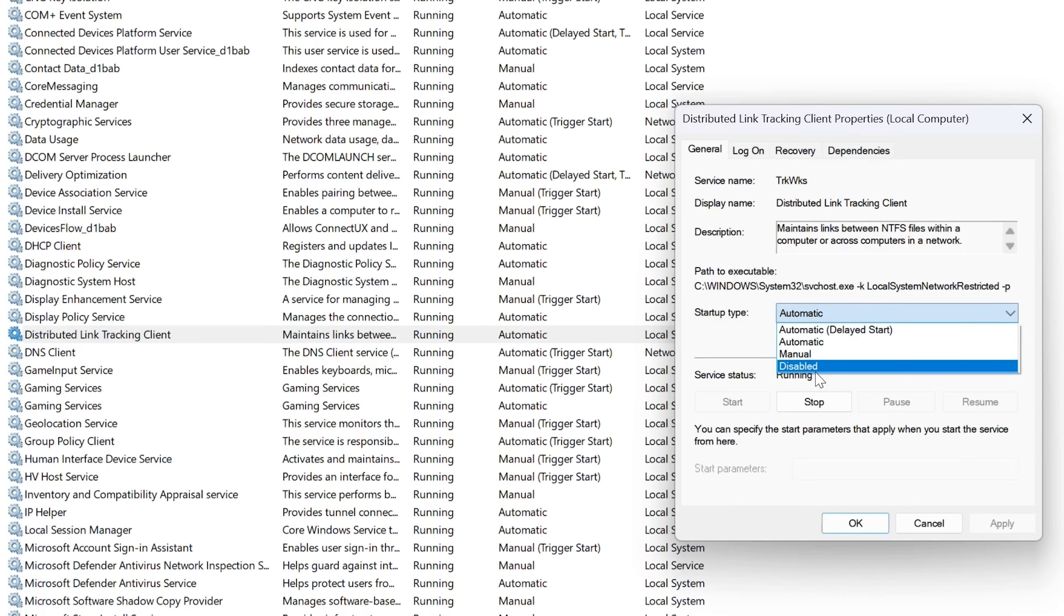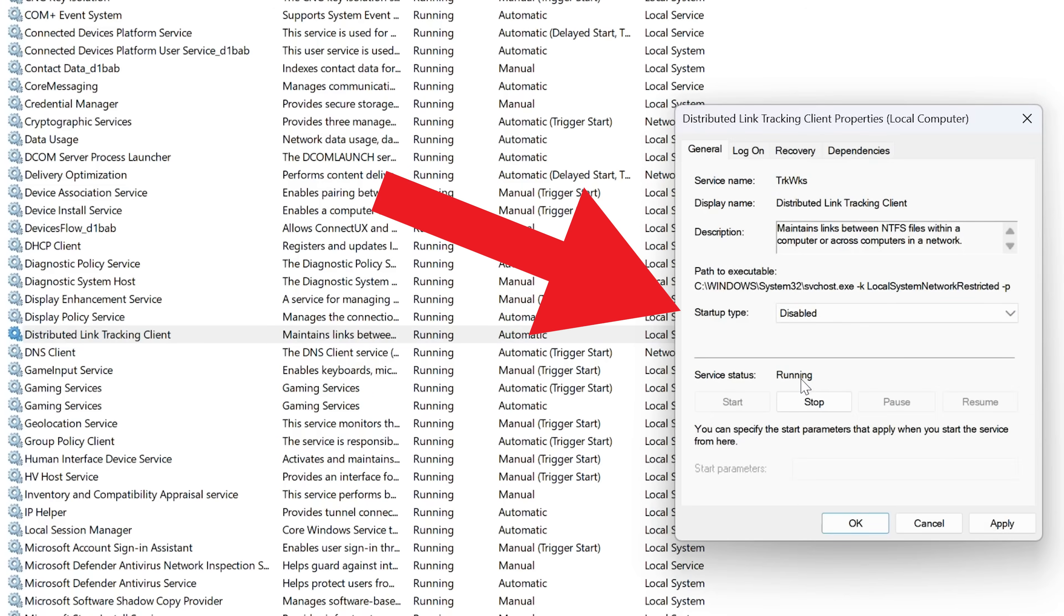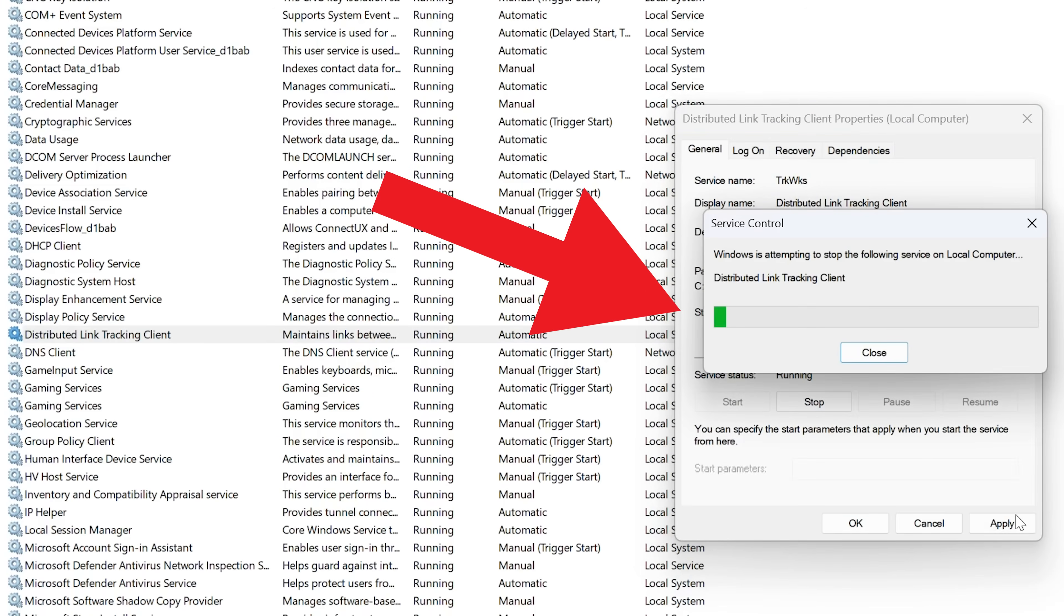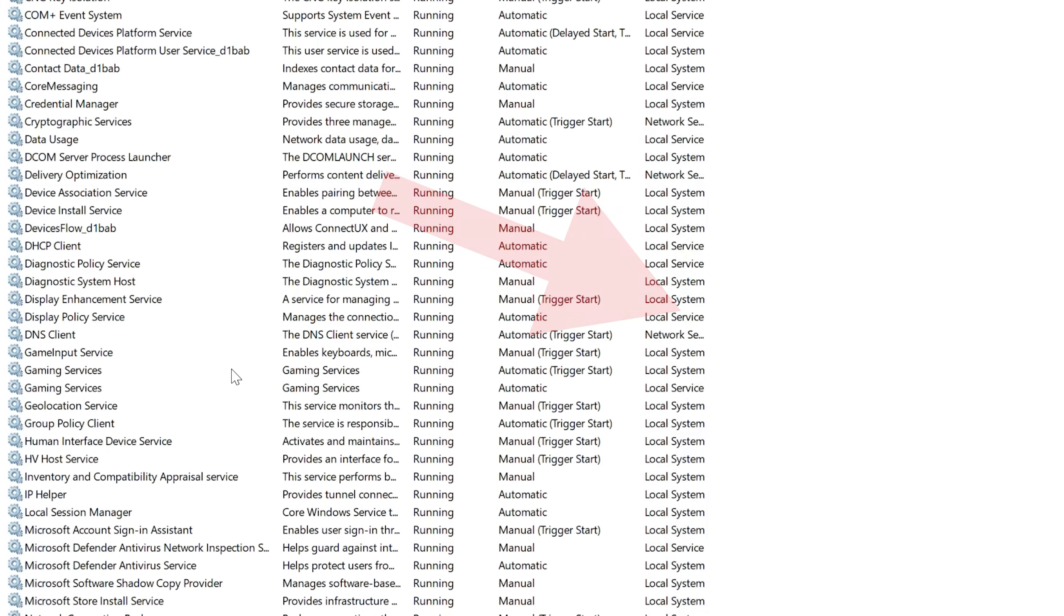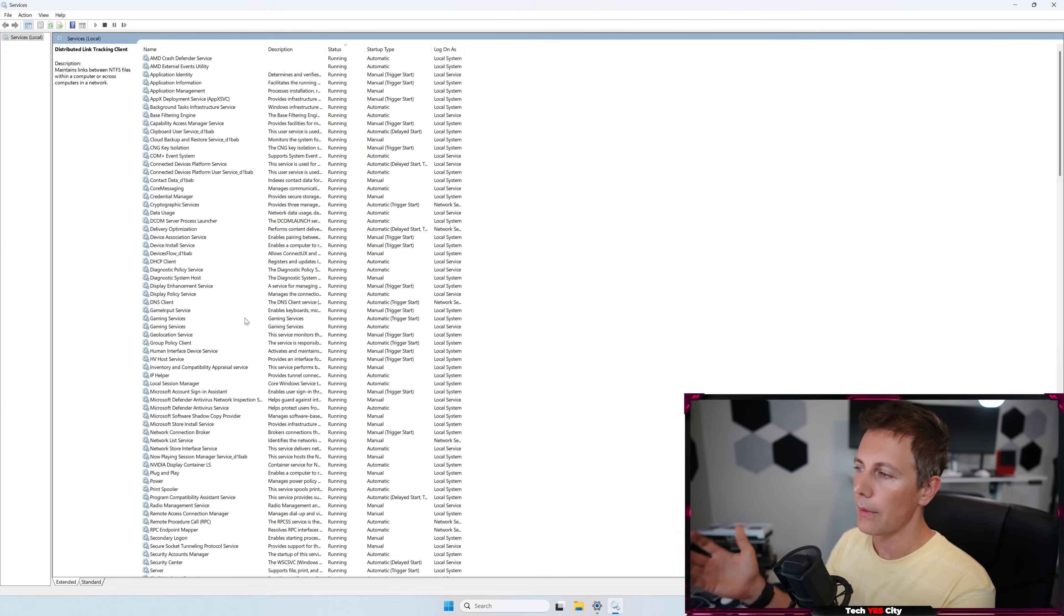And then I also go down to distributed link tracking client, double-click this one, and I go to disabled, stop, and then I left-click apply.